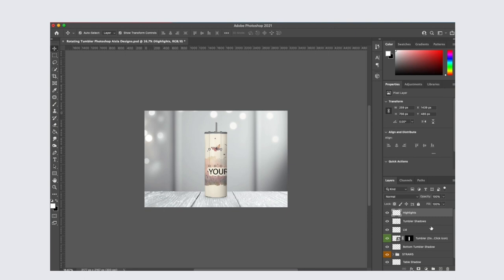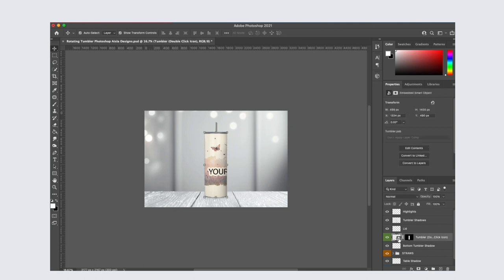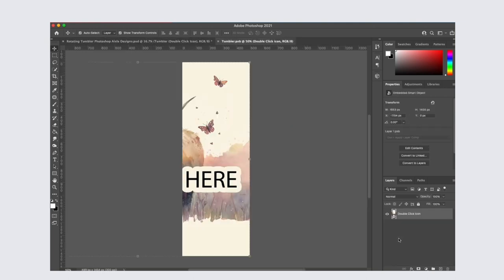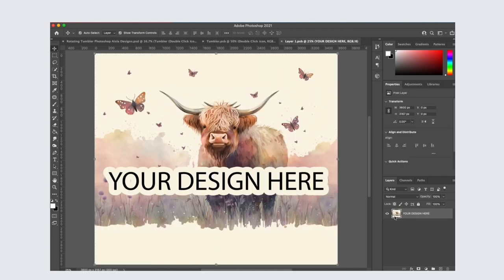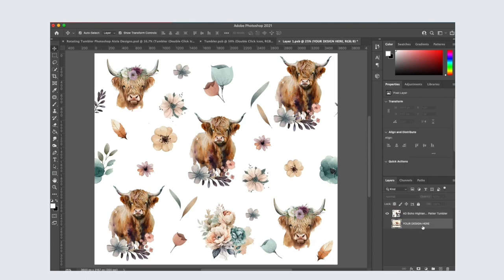Then to add your tumbler wrap design, we're going to go to this green layer and double click on the smart object icon. It will bring you to this layer and here you will click on the smart object icon of this layer and it will open up this window where you can drop in your design.